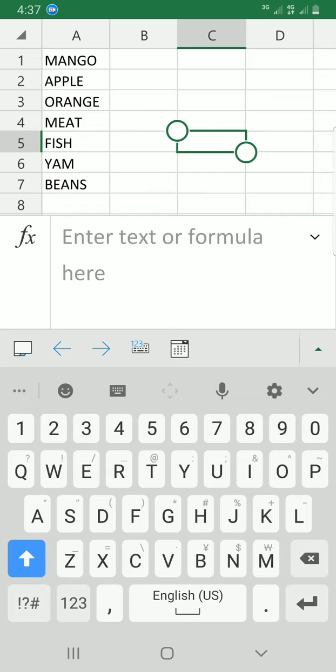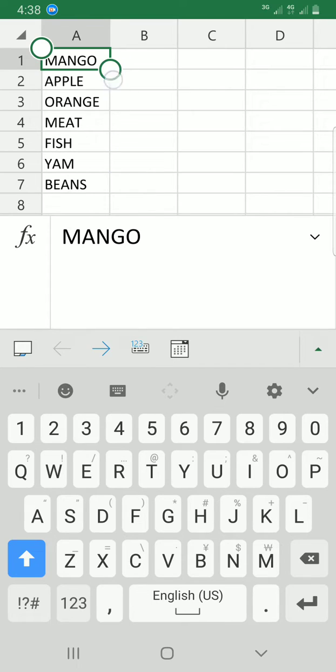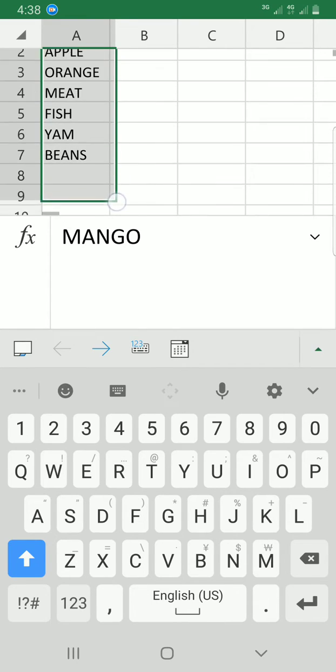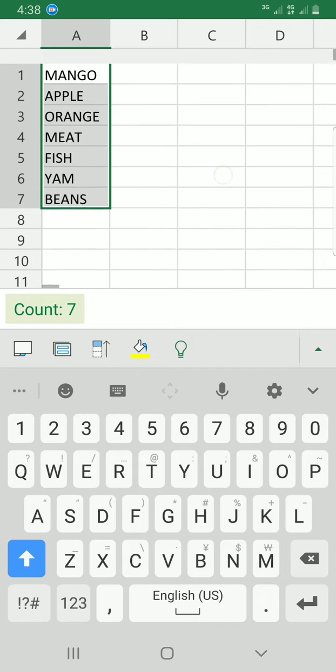So the next step you have to do is to select this item. So I'll tap on the first cell, drag down for these items to be selected. Okay, that is how we selected. There are seven items. You can see there, they have given me the count that these are seven items.